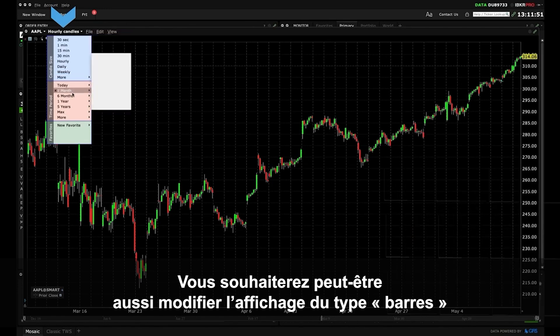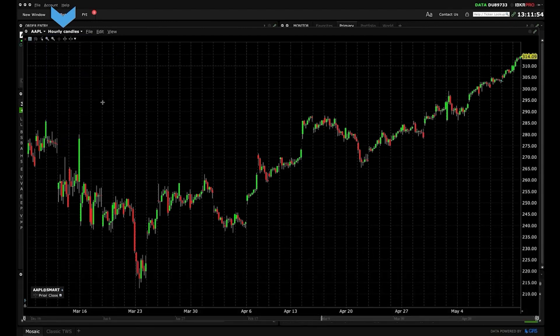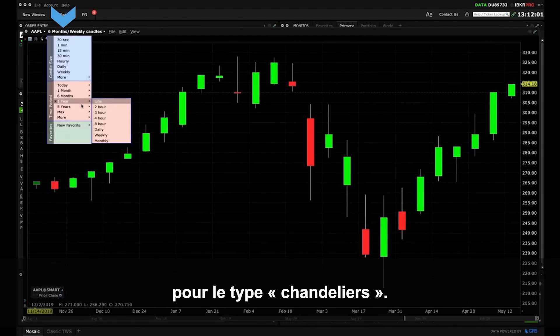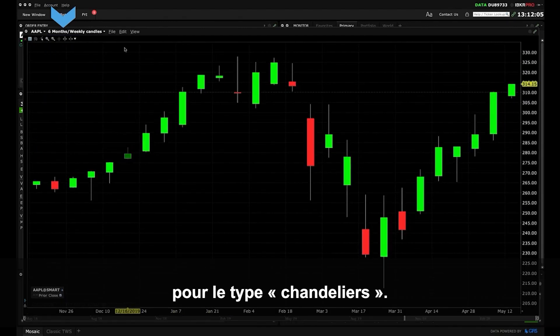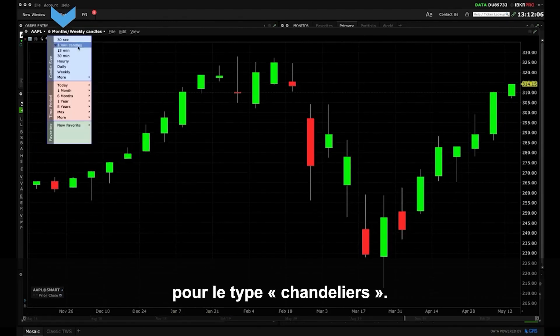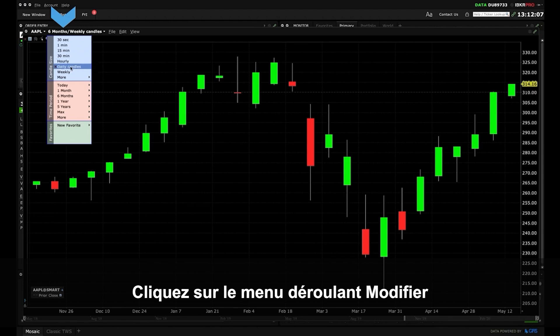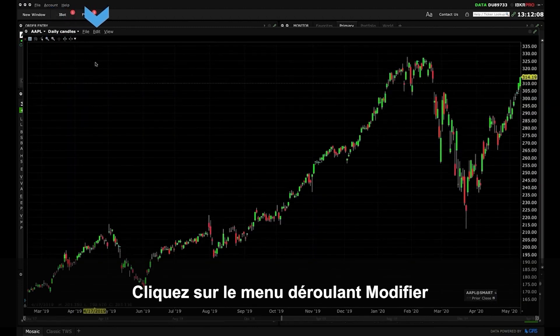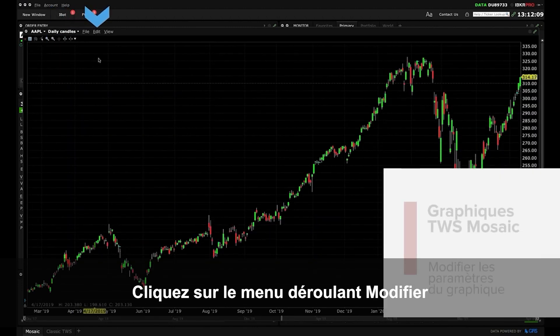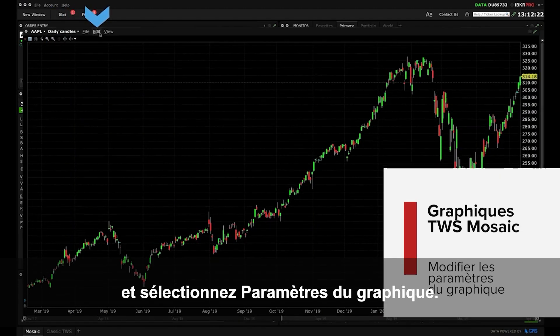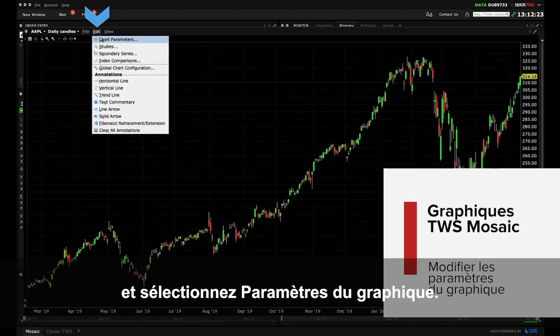You may also want to change the display from bar type to candle type. To do this click the Edit drop down menu and select Chart Parameters.